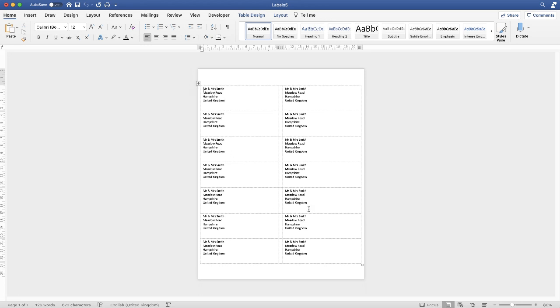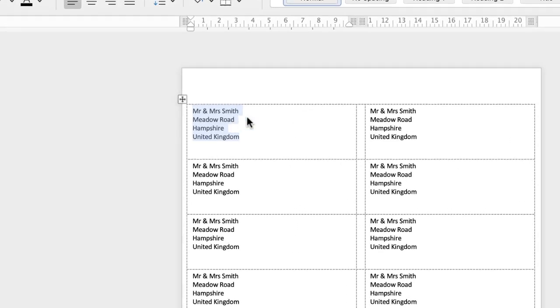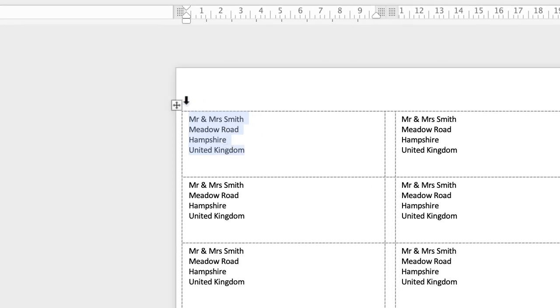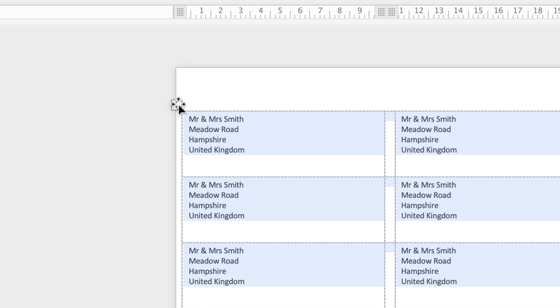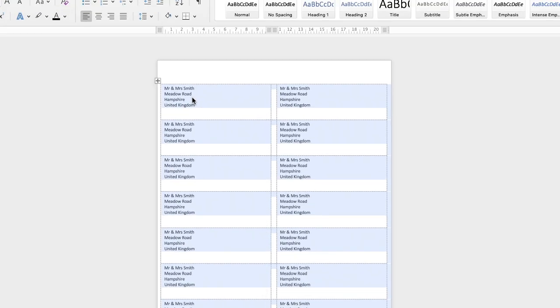Now we need to fully customise these. If you've just used a single label then you can just click and drag on that particular cell and then go ahead and customise it in the same way. Alternatively if you want to customise the entire sheet as we're going to do here, you can go up to this top left corner where there's this box with a cross in it and just select and that will select your entire label sheet.